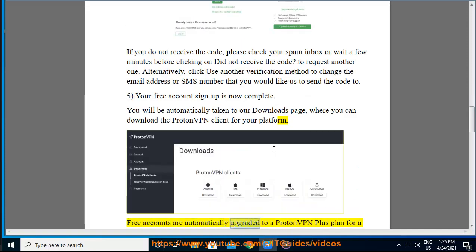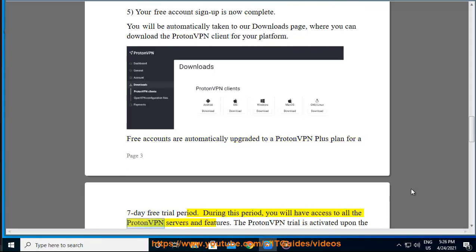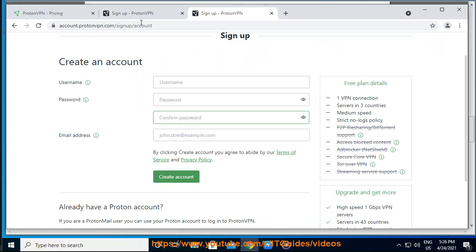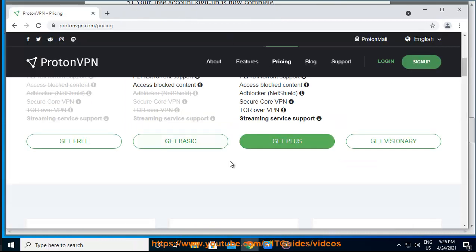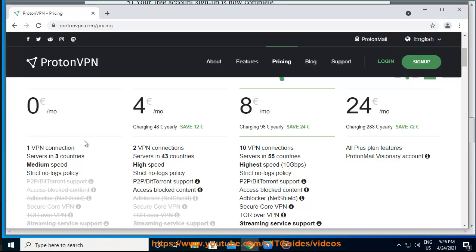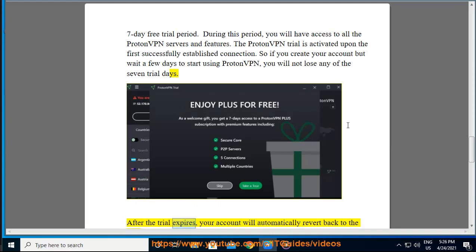Free accounts are automatically upgraded to a ProtonVPN Plus plan for a seven-day free trial period. During this period, you will have access to all ProtonVPN servers and features. The ProtonVPN trial is activated upon the first successfully established connection, so if you create your account but wait a few days to start using ProtonVPN, you will not lose any of the seven trial days. After the trial expires, your account will automatically revert back to the free plan.